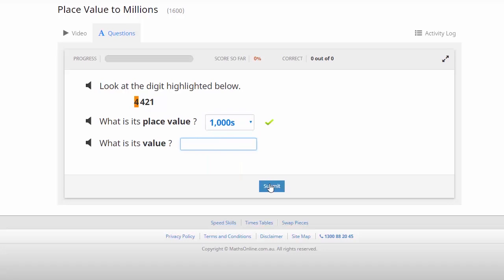For the second question, we're asked what's its value. No drop box here, we actually enter the answer 4000 into the box using our keyboard. Once again, submit our response.